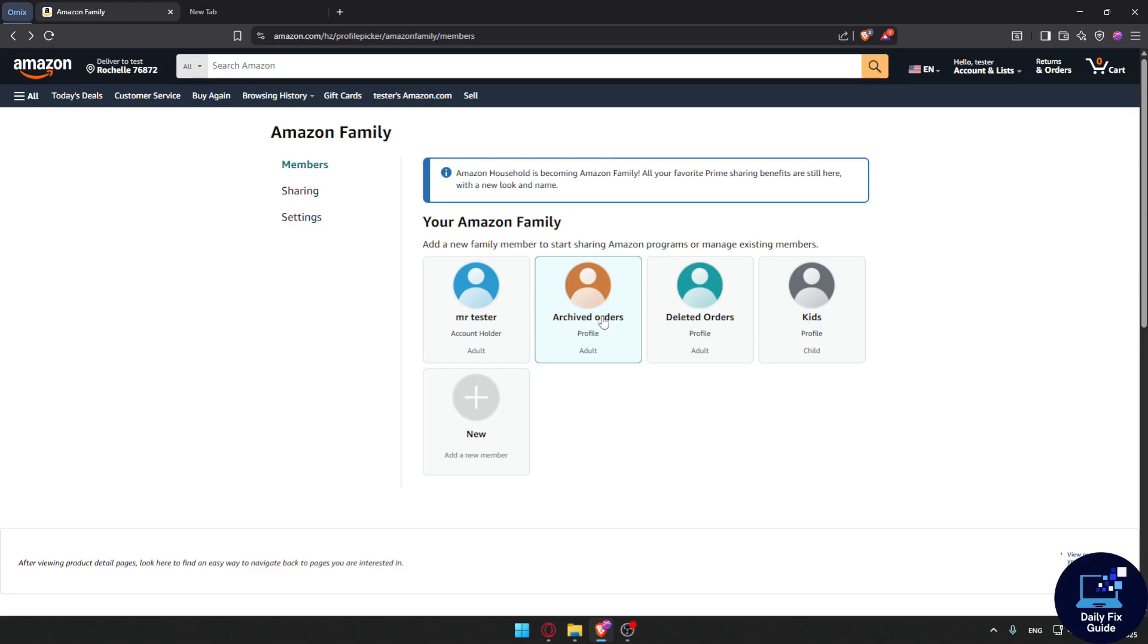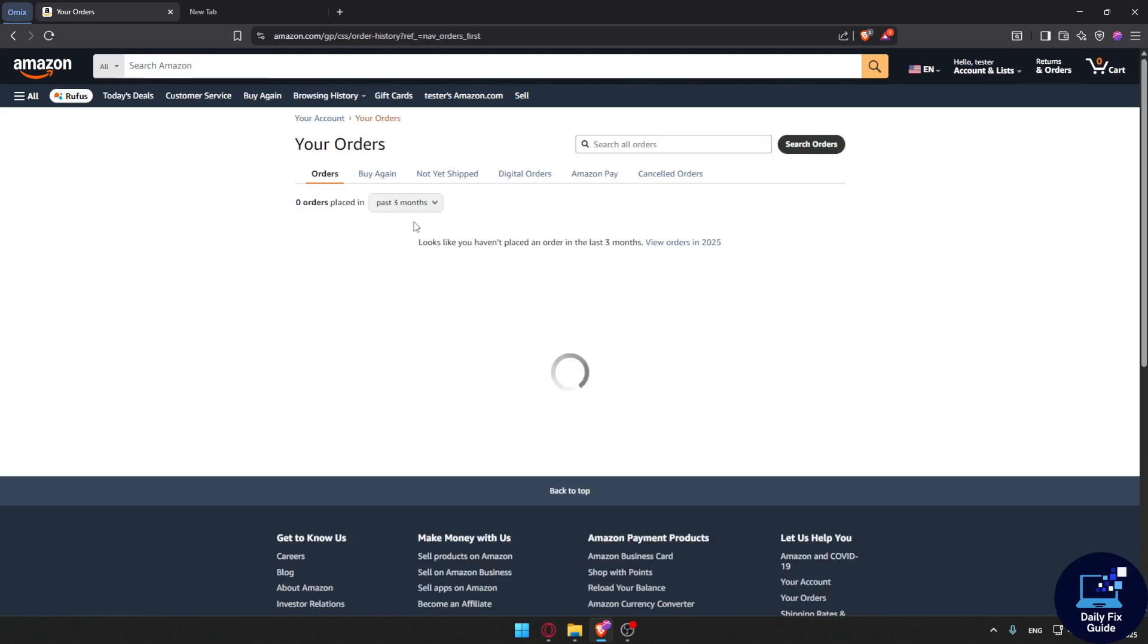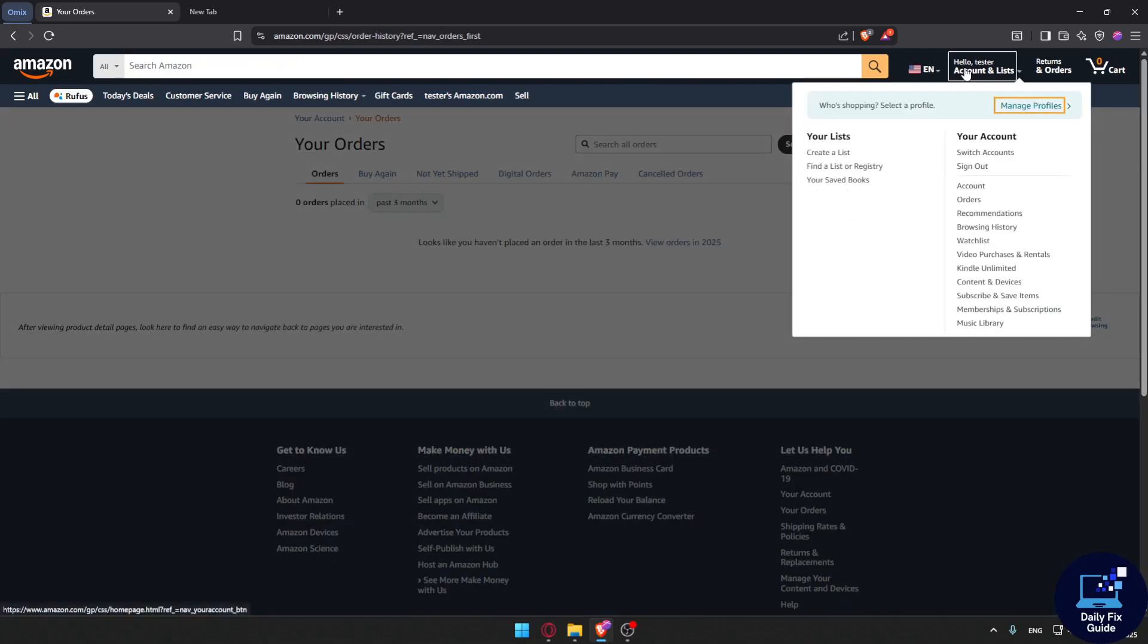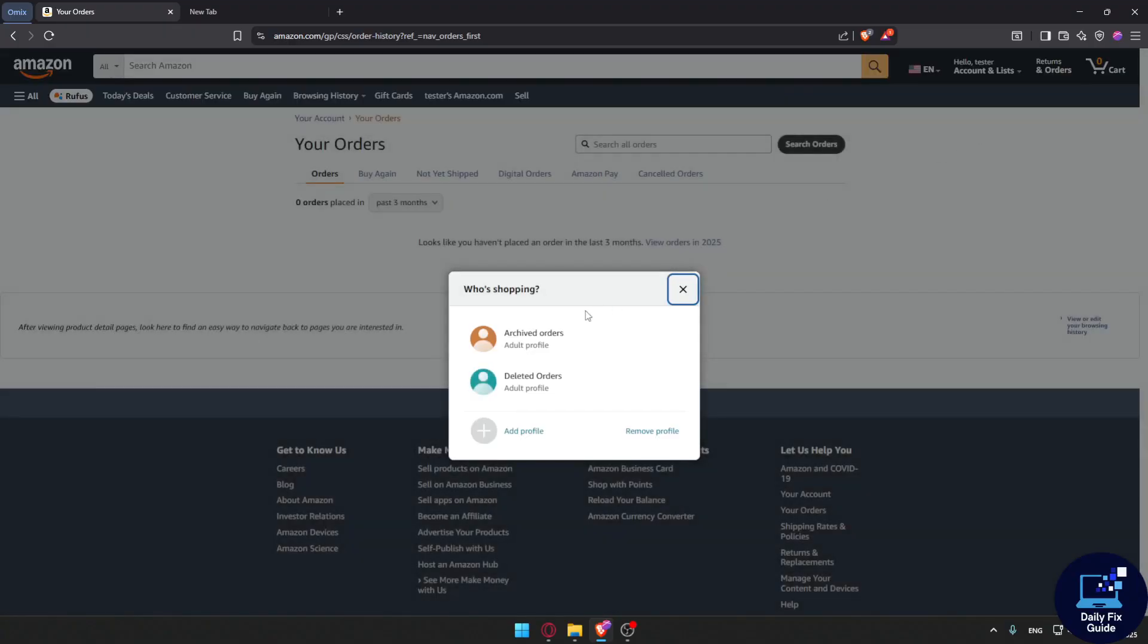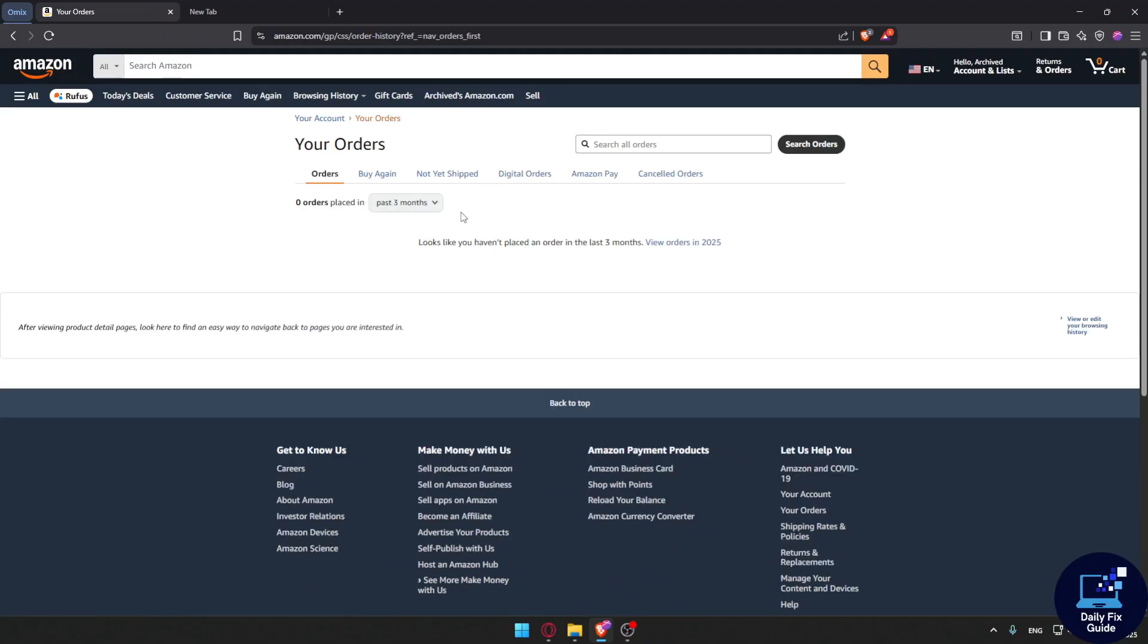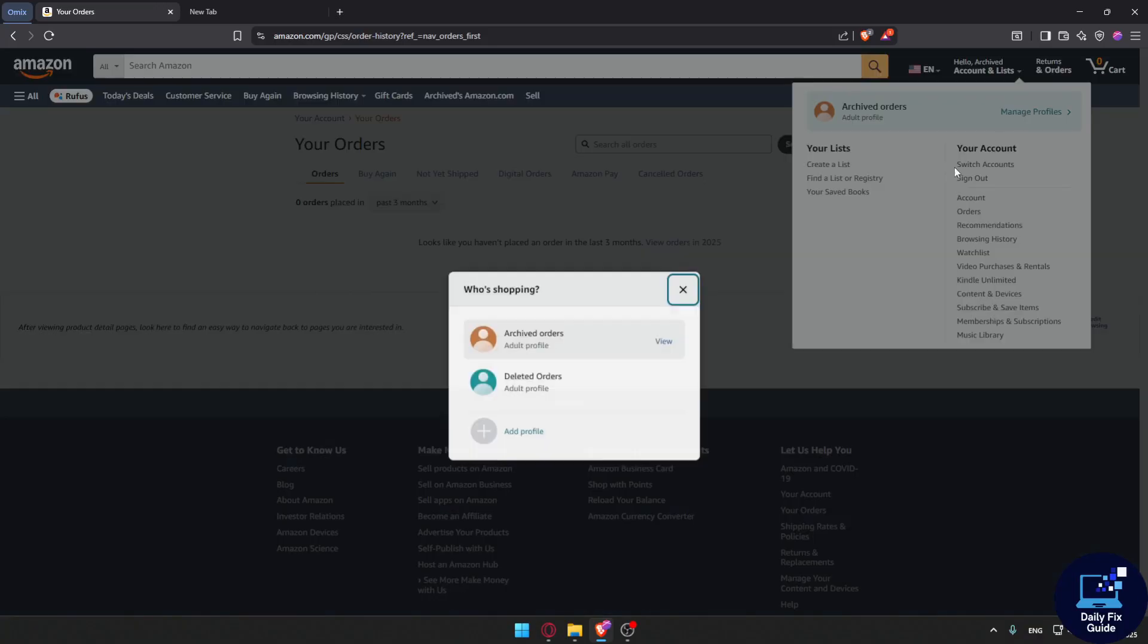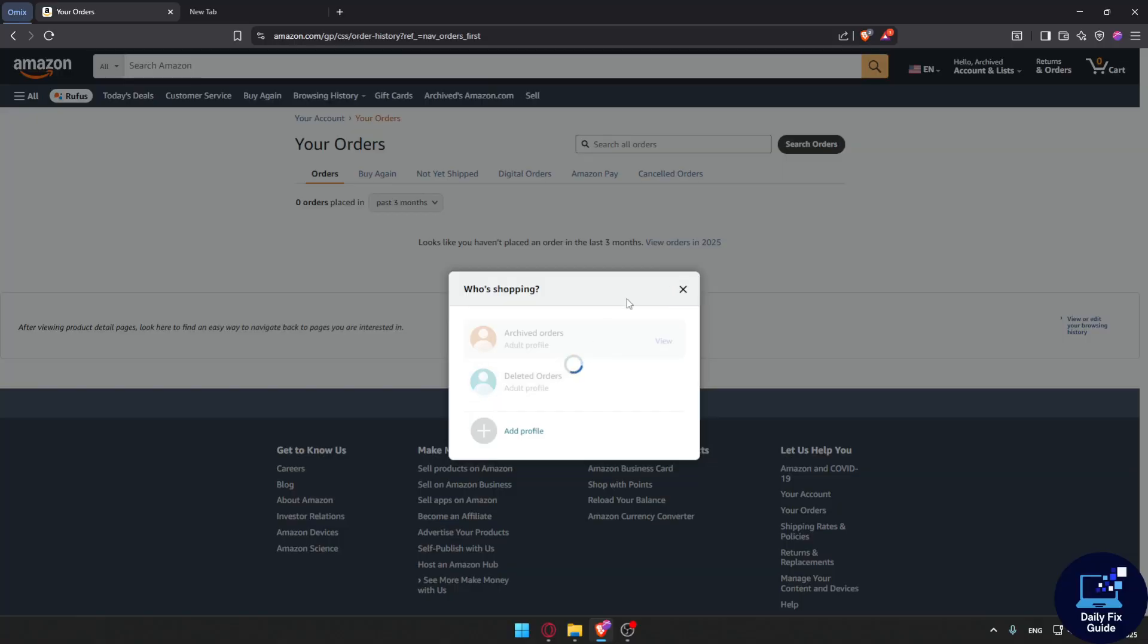This means I will not be able to see it on my own account. If I go to my account and click on orders, I'll not be able to see it, but if I want to see it, I'll have to go to manage profile and select the other profile, like this archived orders profile. And here I'll be able to see the orders that are archived. And of course, I can do the same for deleted orders.